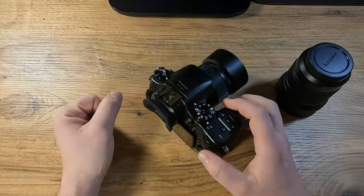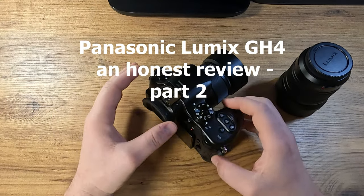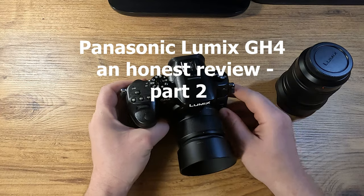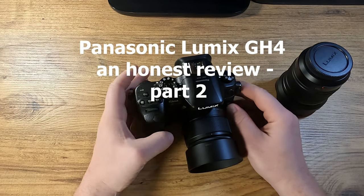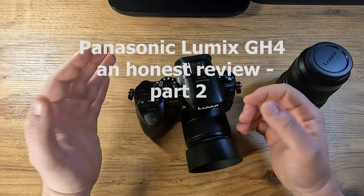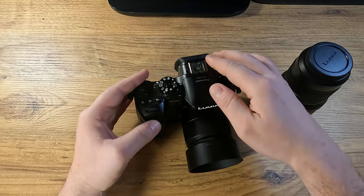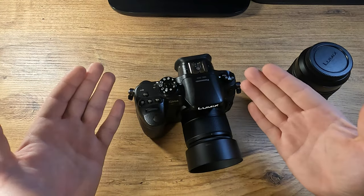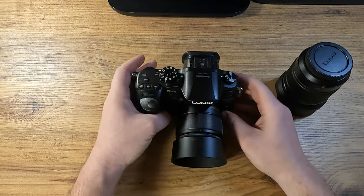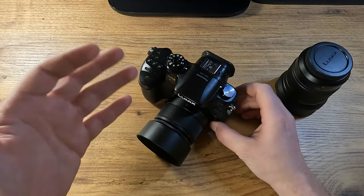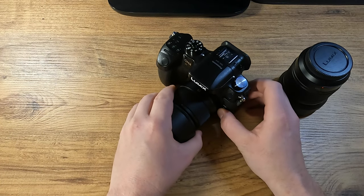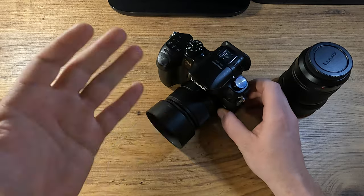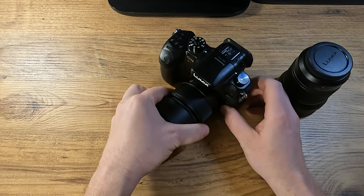So welcome back dear viewers. This is the second part of my GH4 story. Now the first one was mostly a presentation, it was a bit more exhaustive, a bit more poetic, a bit more of an editorial piece. So my personal view on the Lumix camera.